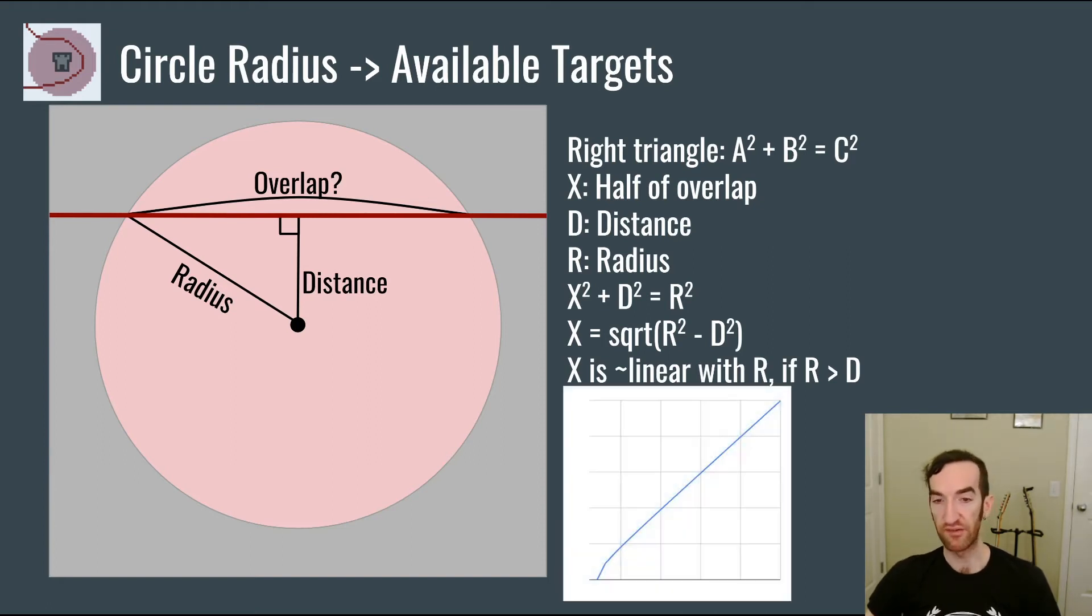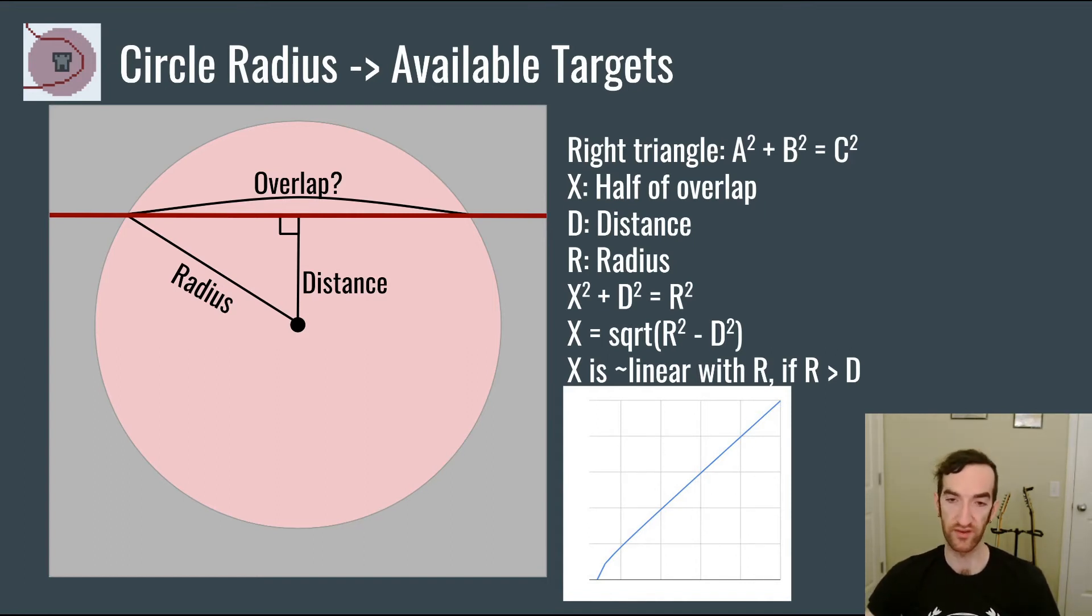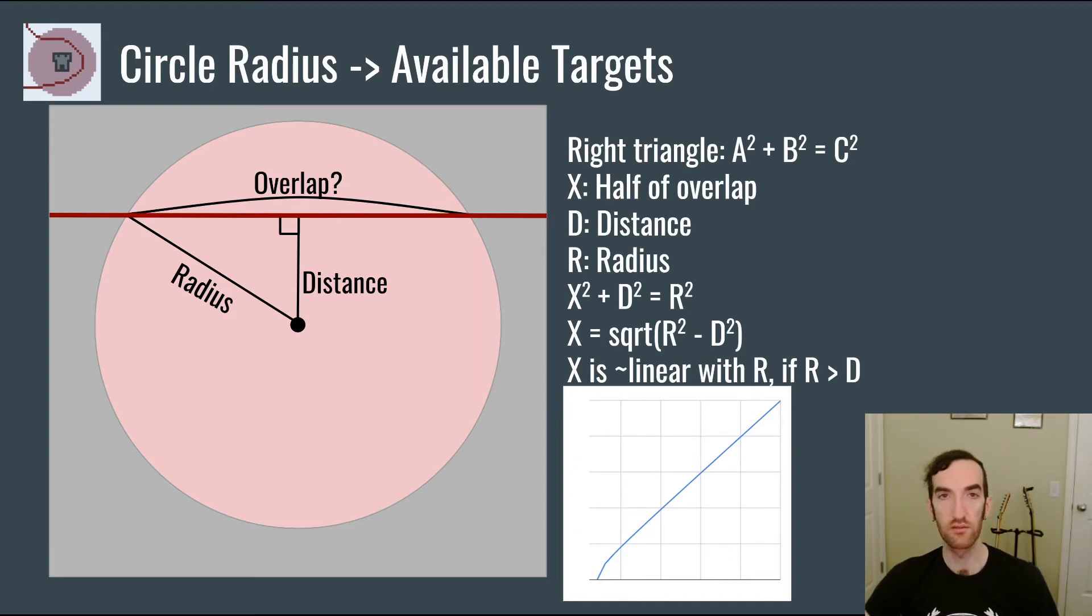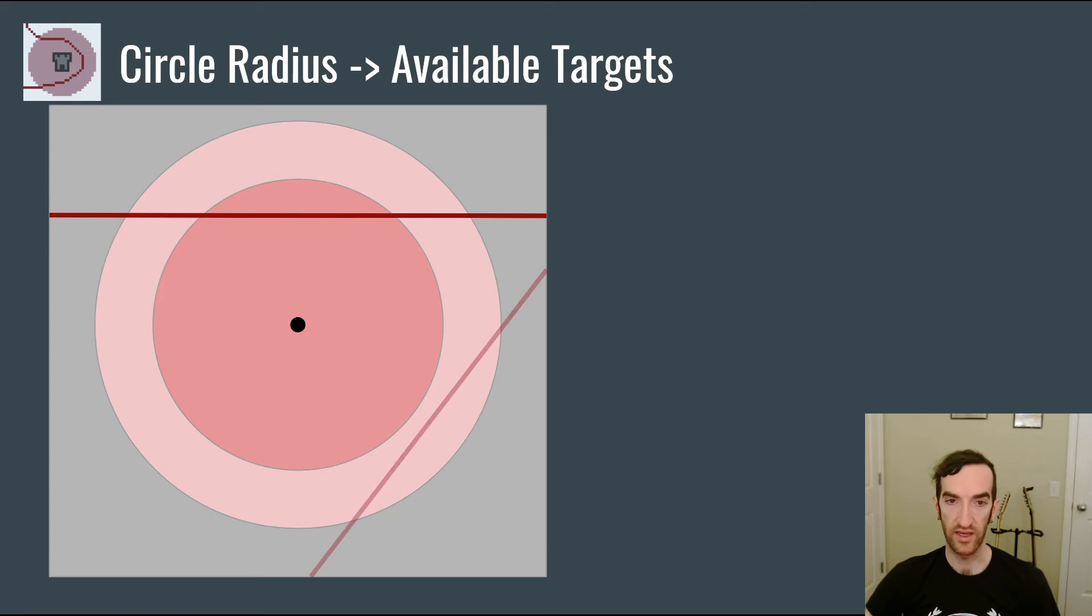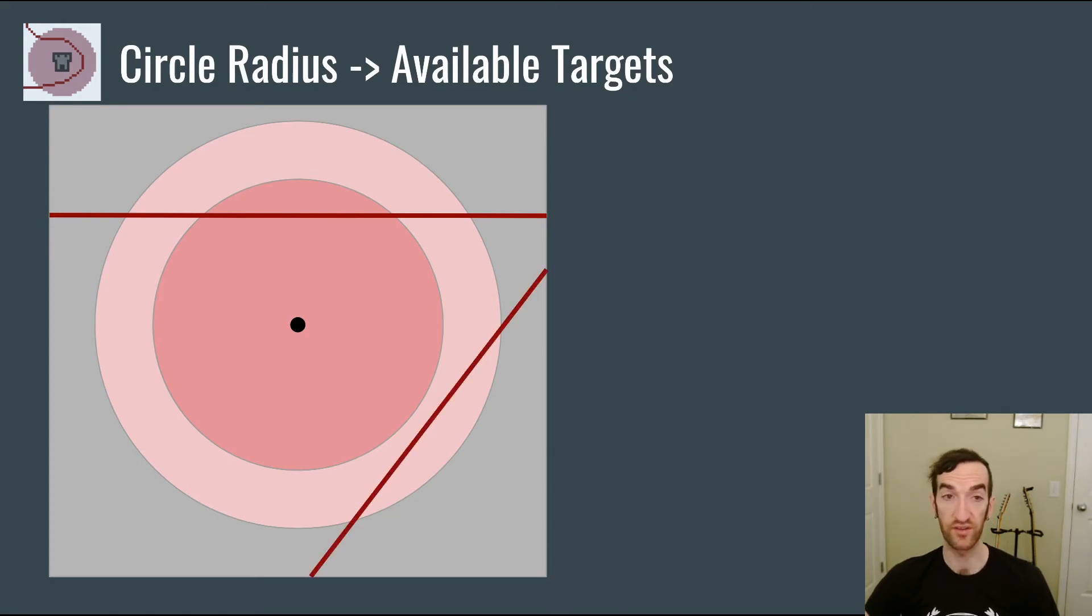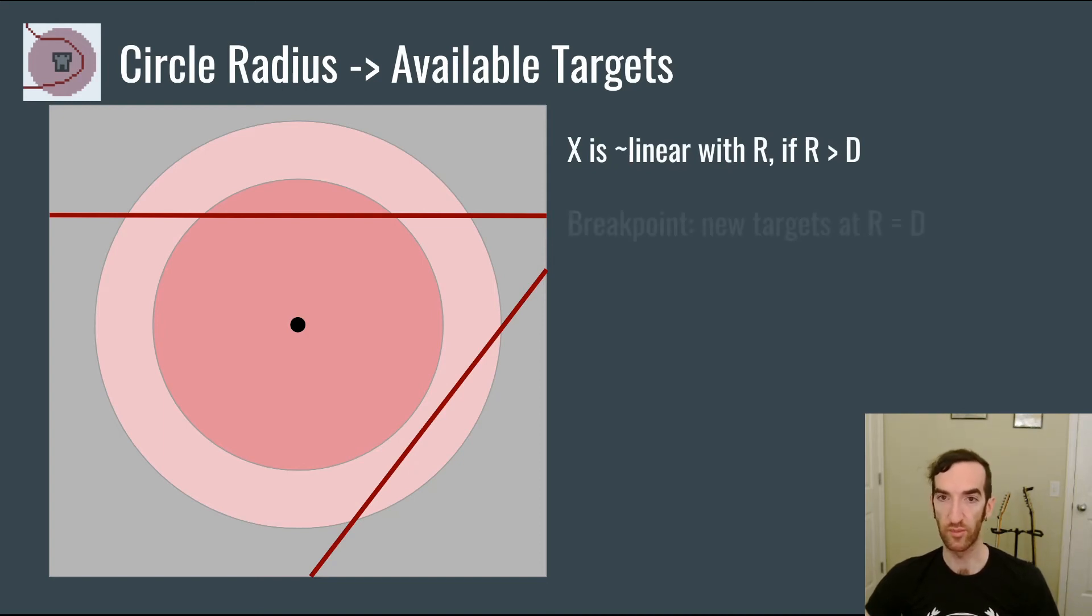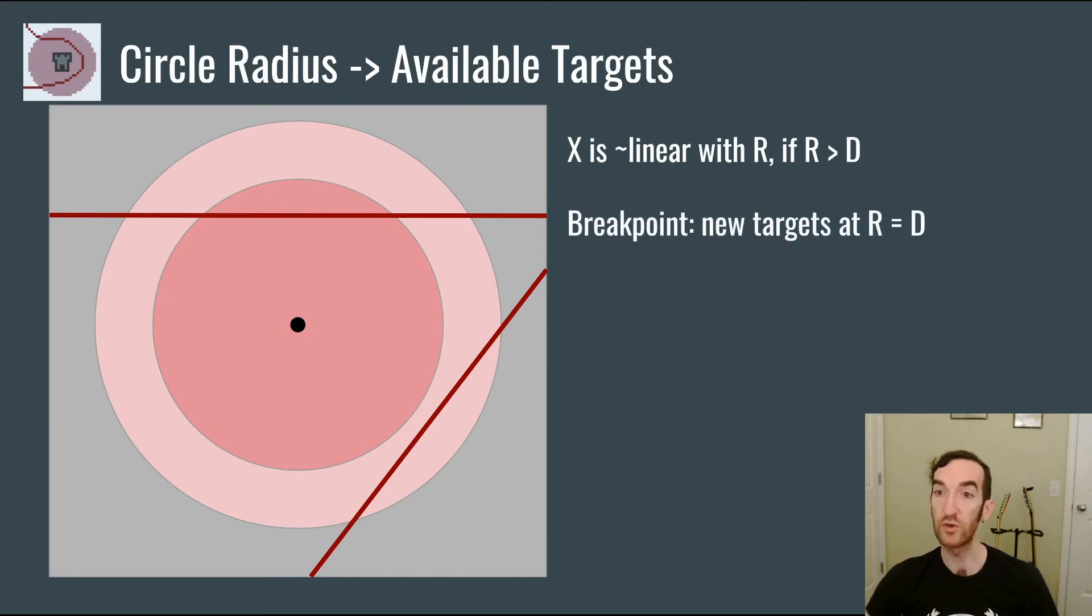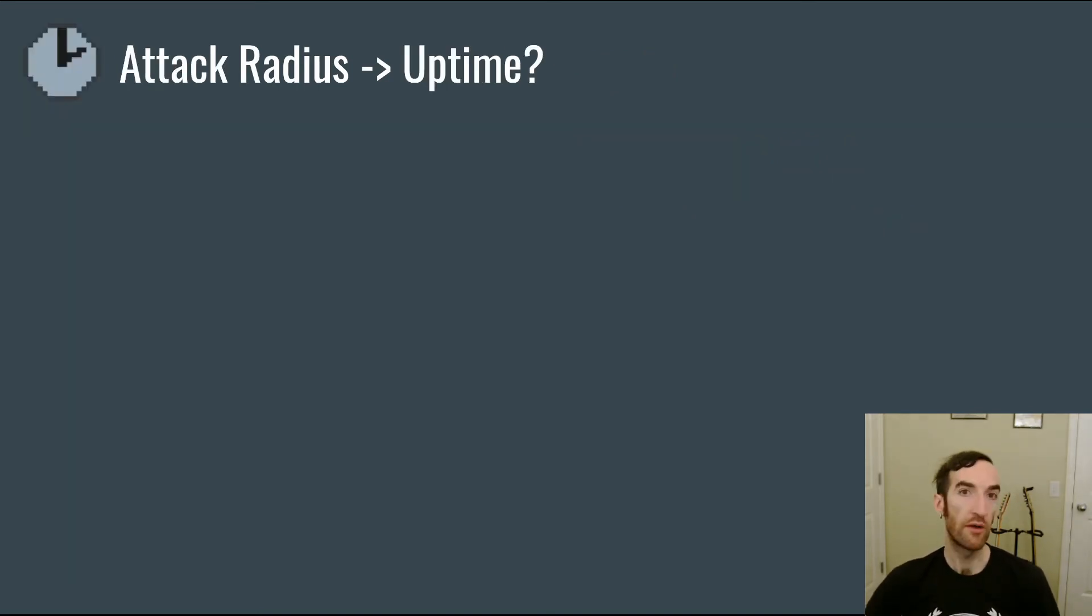Therefore the overlap is roughly linear with the radius of the circle, provided the radius does overlap with the path. When I say roughly linear, what I mean by that is down at very low radius there's going to be a little bit of non-linearity, but as you increase the radius it's going to approach linear pretty rapidly. There is however one unique wrinkle, which is when increasing the radius is going to give you access to separate sections of path. And so we can say that x is roughly linear with the radius if the radius is greater than the distance to the path, but there is a breakpoint when we get new targets when the radius crosses the distance to another path.